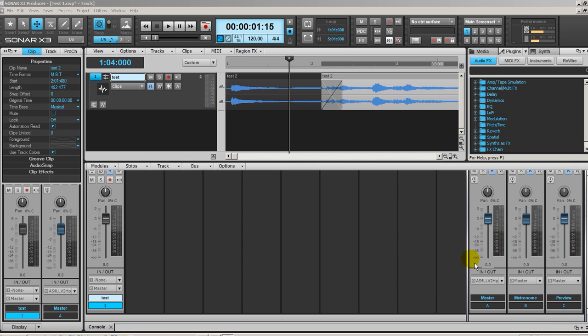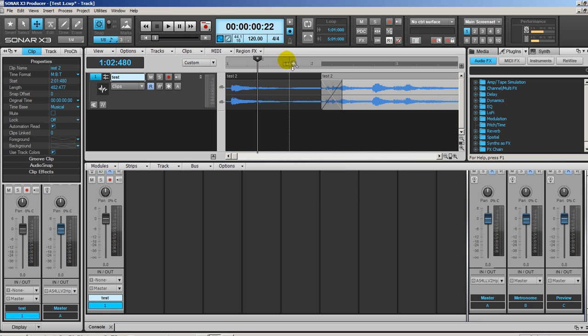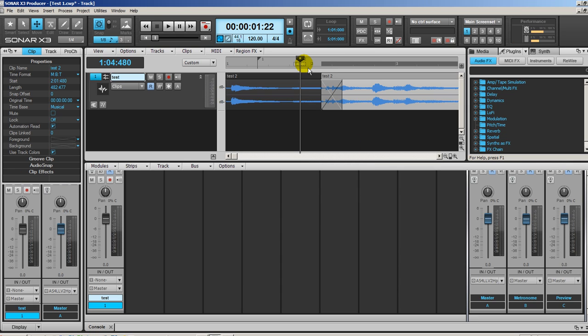Finally, let's take a look at markers. The easiest way is to just click where you want to have a marker and press M. You can name it. If I want another one, I just do the same thing, press M, number two for example. And there we have our markers. That's easy.